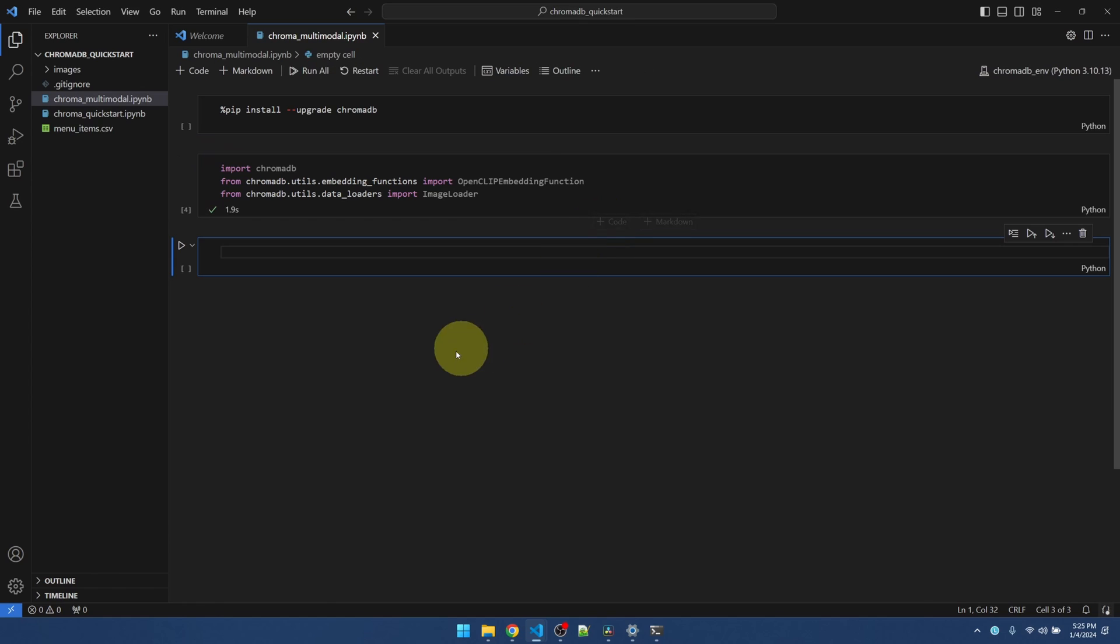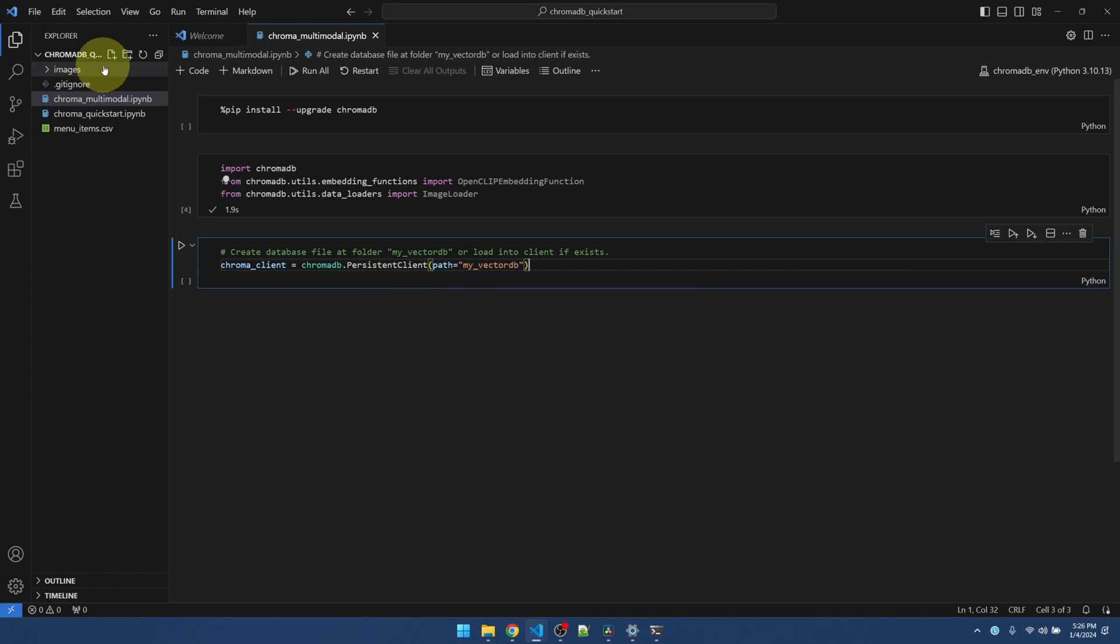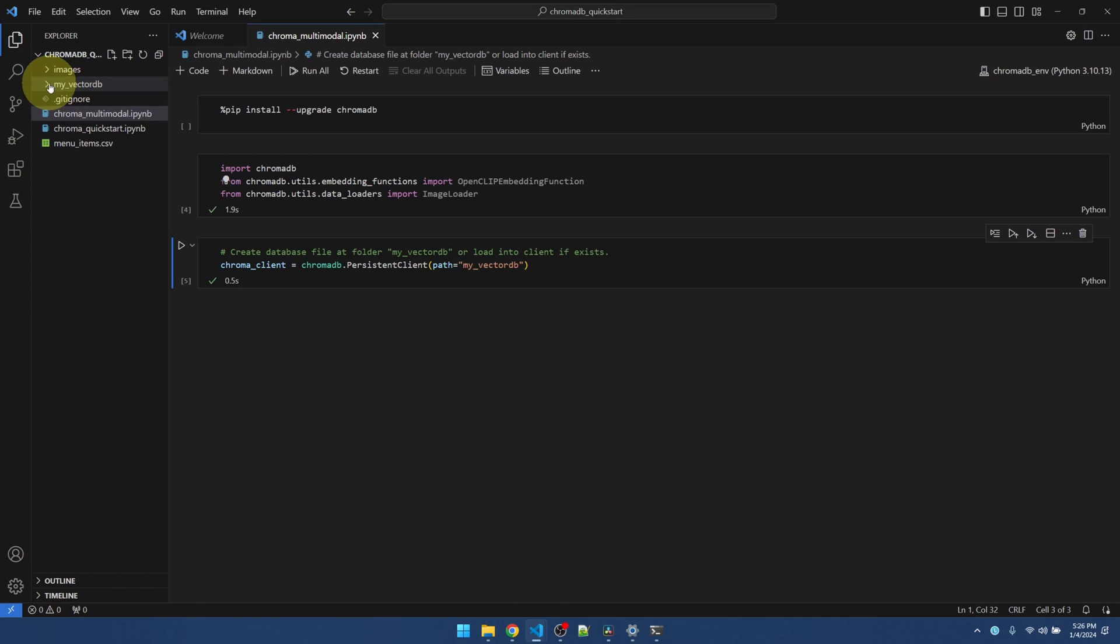New code block. Alright, I'm going to create my vector database. I'll give it a path of my vector db. So, it's going to create a new folder. You'll notice a new folder here. Let's run this. There you go.